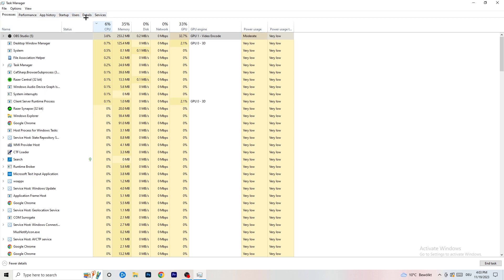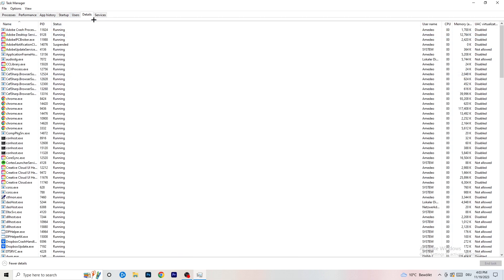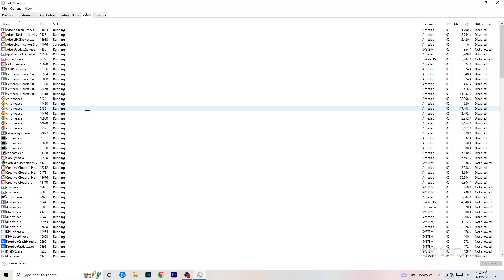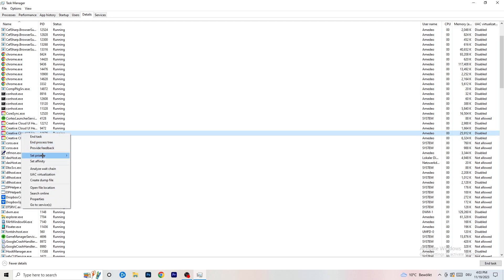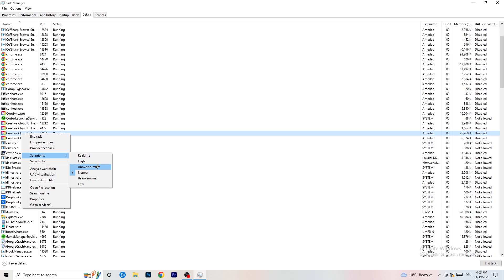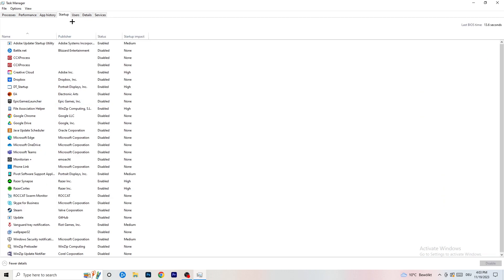Next, go to the Details tab on the left-hand side at the top. Find your game, right-click it, go to 'Set Priority', and click either High or Above Normal. You need to check which one works better with your PC — it depends on your system. Check both and go with whichever performs better.